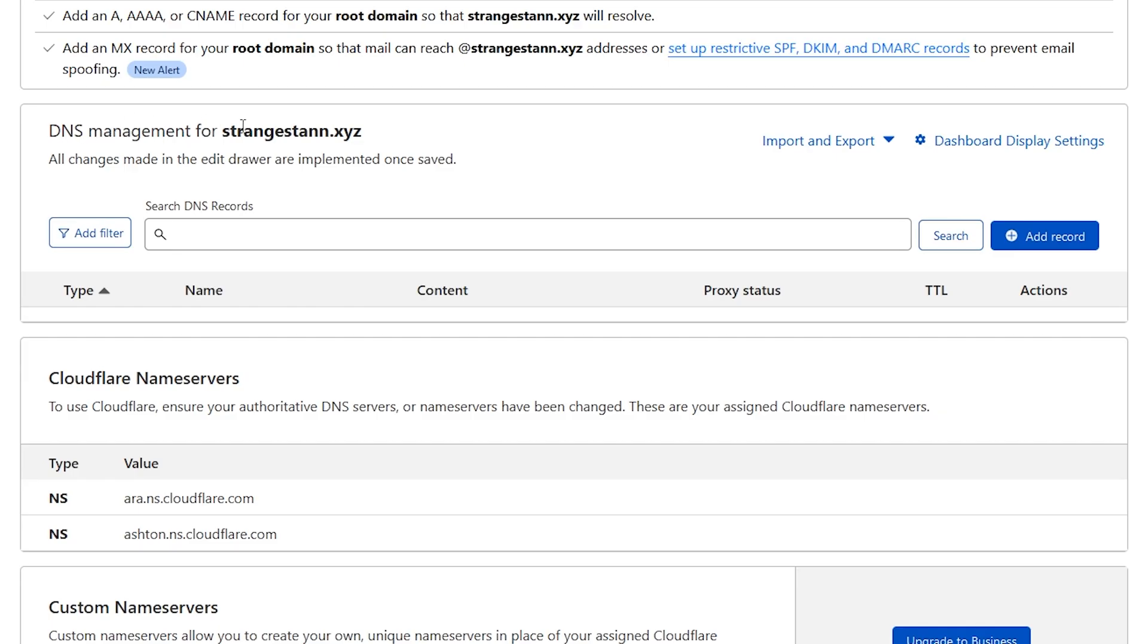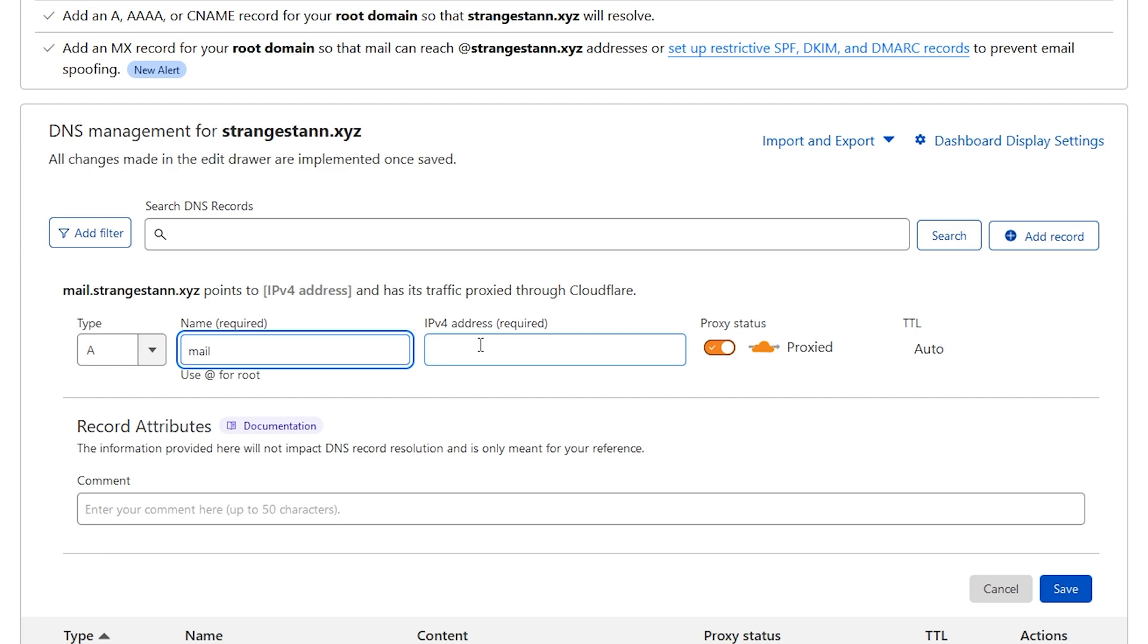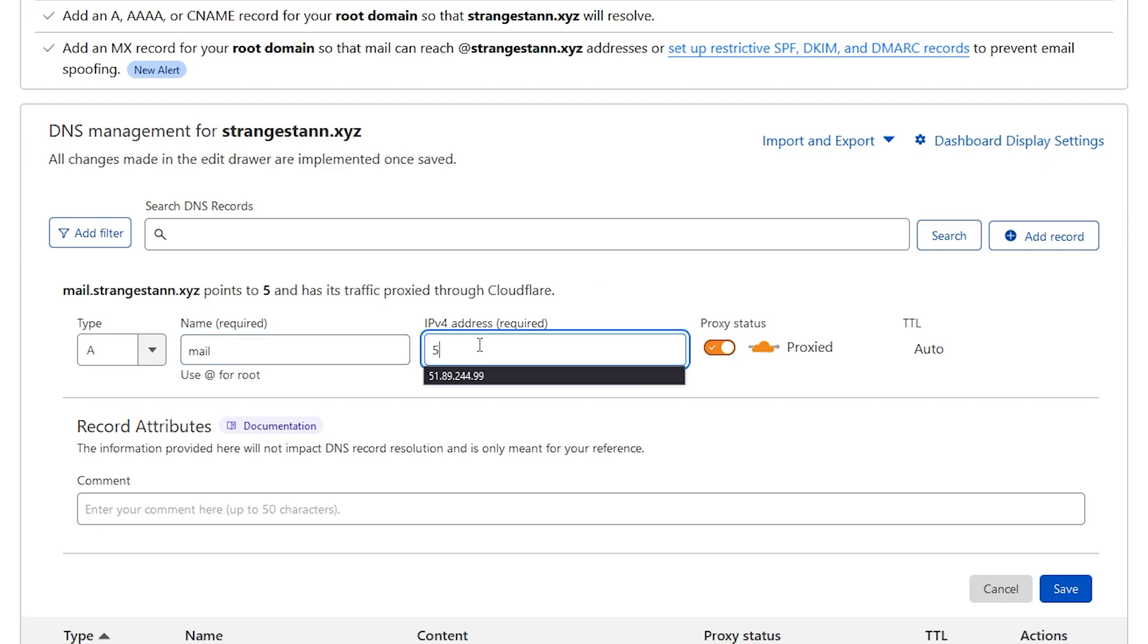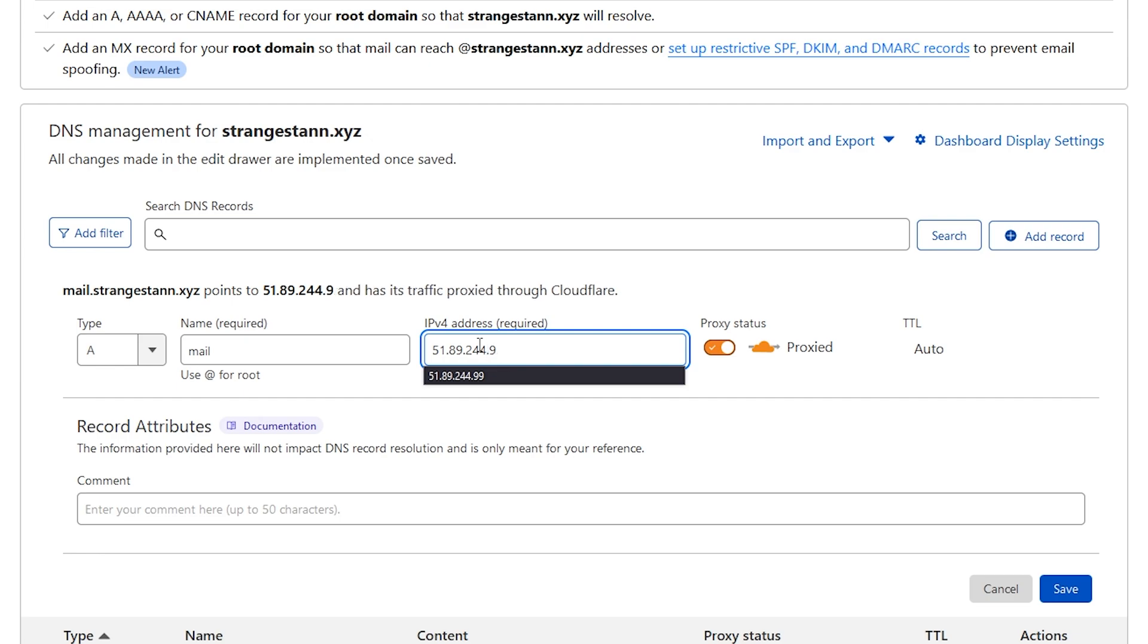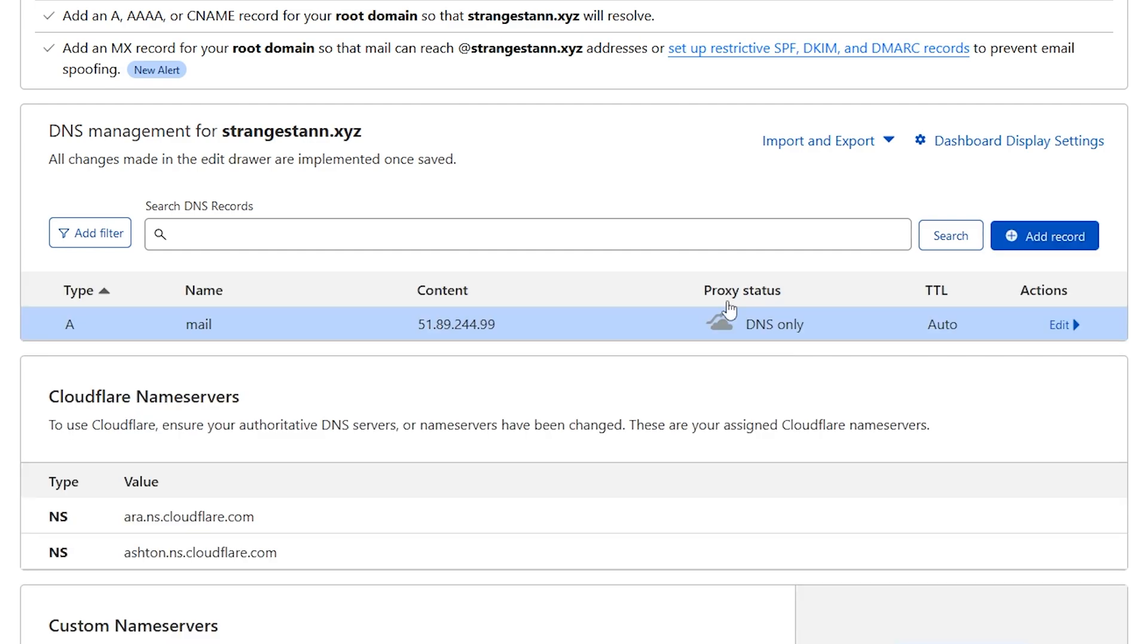Under DNS management we're going to add a new record. We're going to make an A type record. The name is going to be 'mail' and the IPv4 address is going to be 51.89.244.99. The proxy status is going to be DNS only and we'll leave the TTL at auto. Then go ahead and click save and that is our first record done.